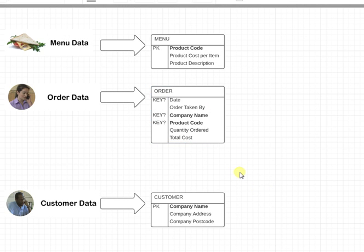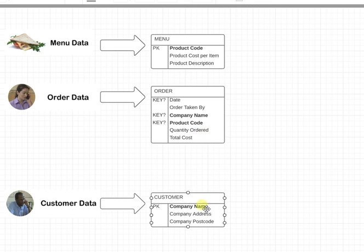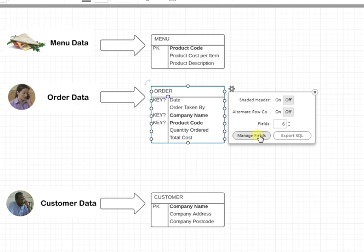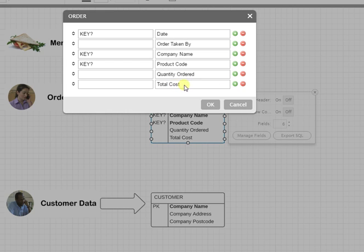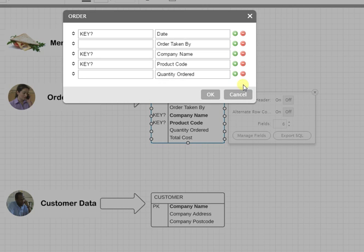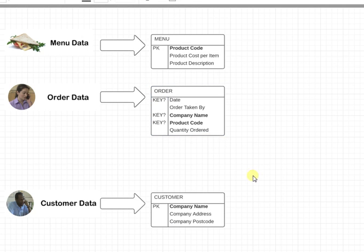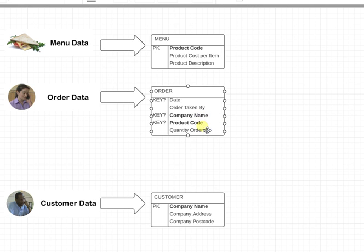Total cost can be calculated from the data in the table, so we don't want any calculated fields in here, so I'm going to get rid of that as well. Okay, so now I've got company name, product code, and that could be delivered.